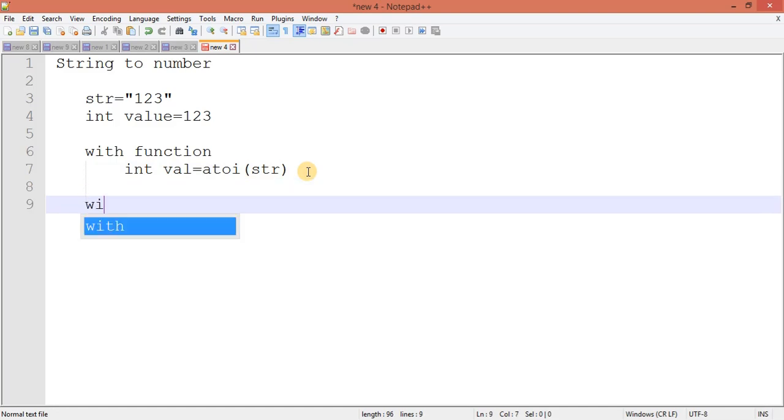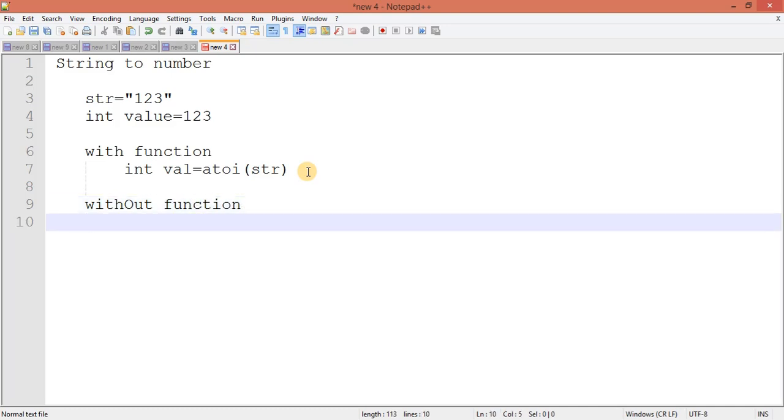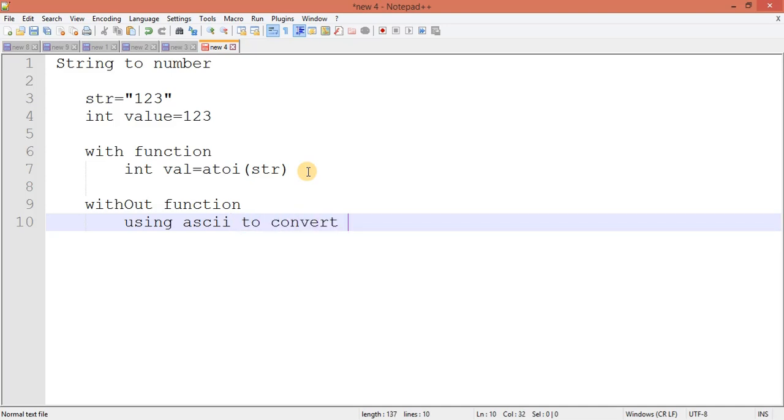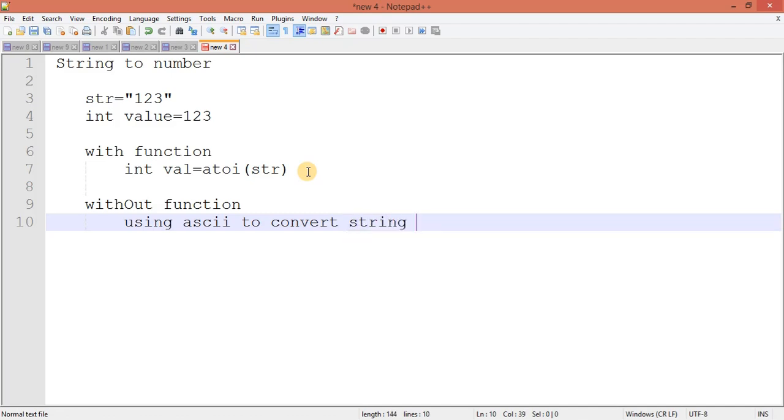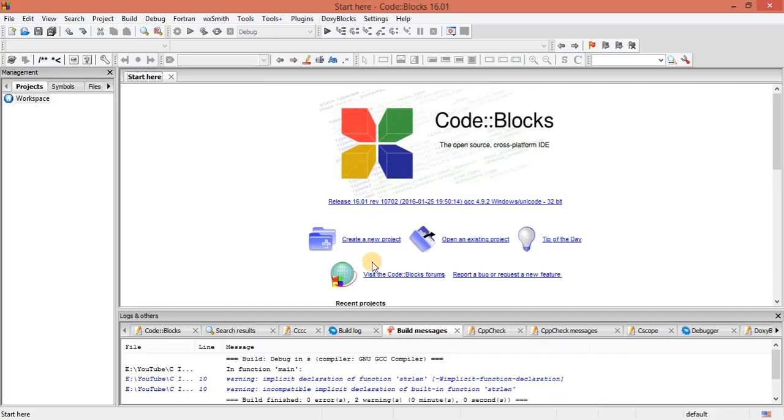Now let's see how to do without function. Without function, we will use ASCII code to convert a string into integer. So we will be using ASCII code. Let's create a project first.